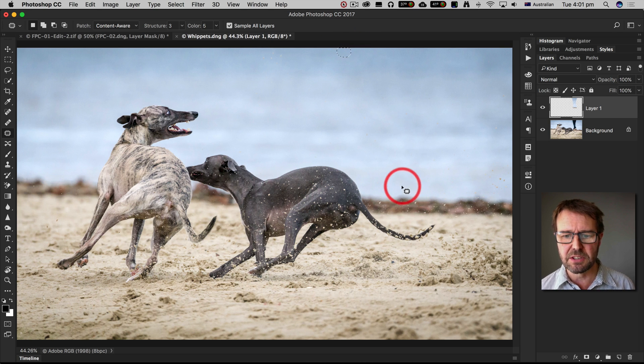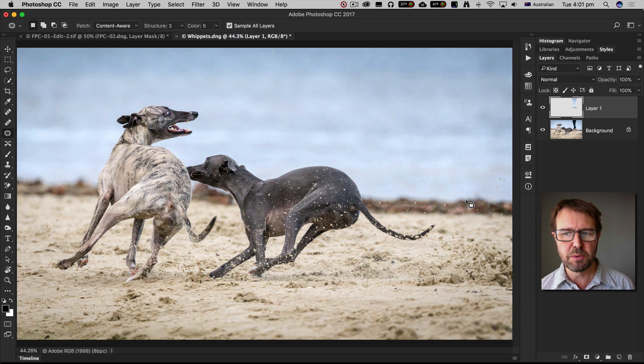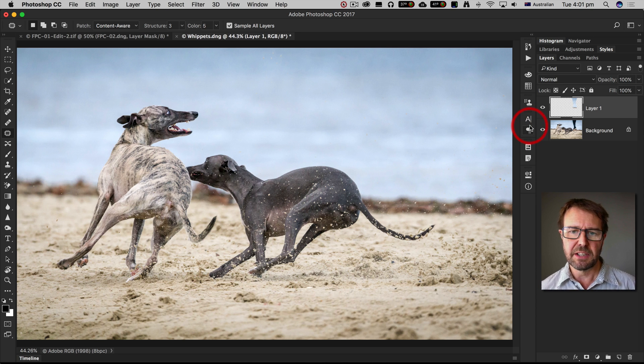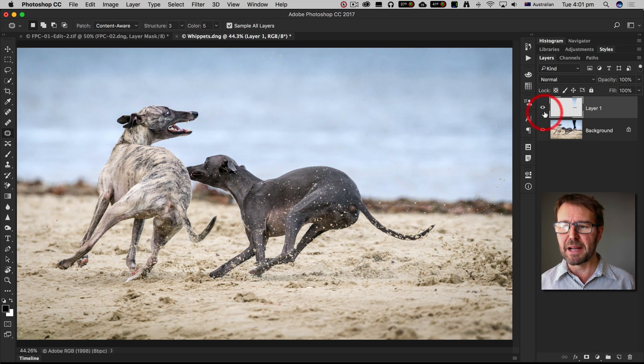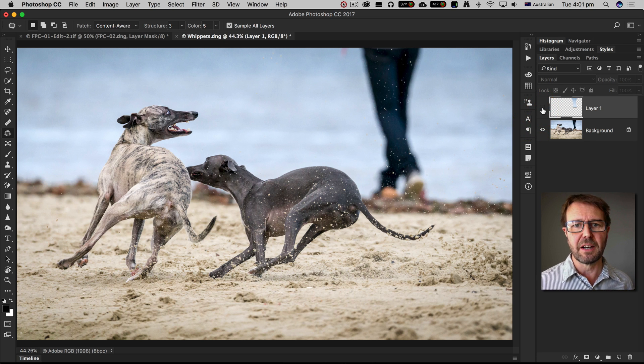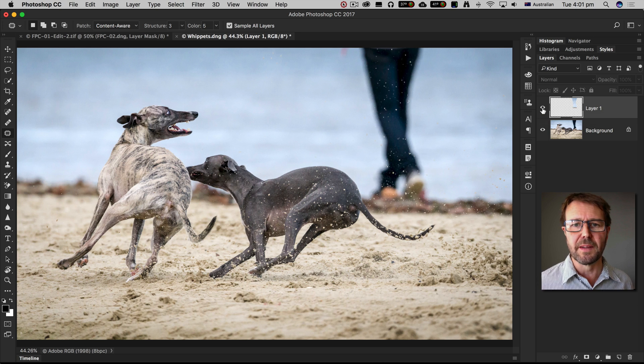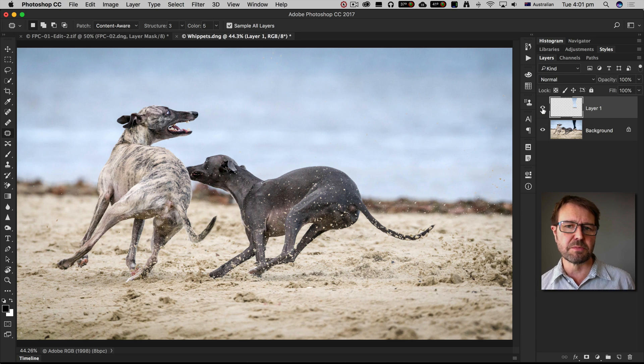But that's pretty much it non-destructively and you can see if I ever did want that distracting element back I just have to click on the eye tool on that layer to reveal it once more.